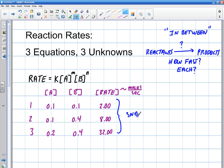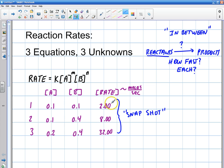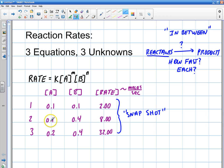For example, the reaction rate is in moles per second — that's how many moles are disappearing per second, because these are the reactants before they react. When they're disappearing at a rate of 2 moles per second, there was a concentration of 0.1 of A and 0.1 of B. When there is a rate of 8 moles per second, there was a concentration of 0.1 of A and 0.4 of B. When they're disappearing at 32 moles per second, the concentration of A was 0.2 and B was 0.4.